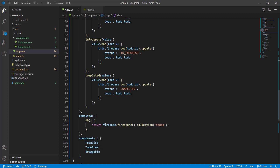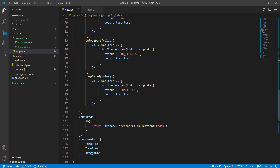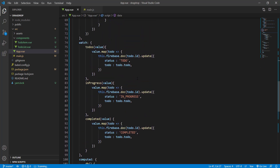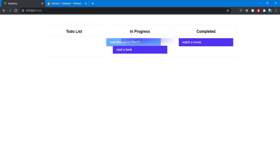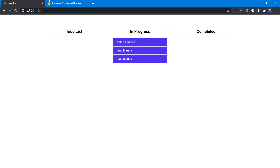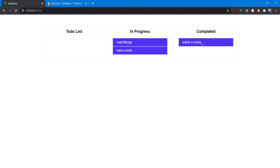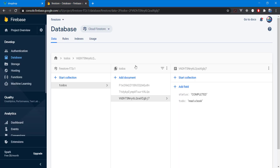Let's test it. After a refresh it's not working yet. The mistake was using 'this.firebase' instead of 'this.db'. Fixed now. After refreshing we can see all items loaded from Firebase, and dragging items to 'completed' and refreshing confirms the changes are saved.